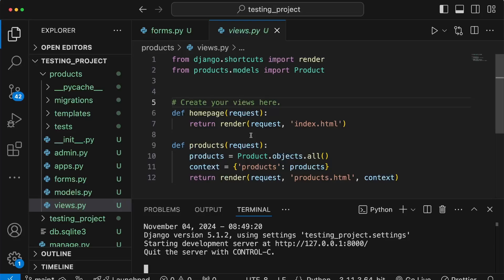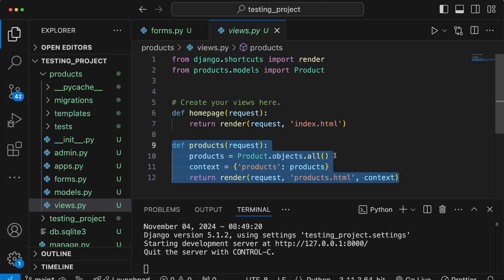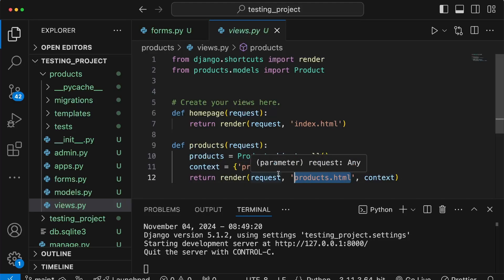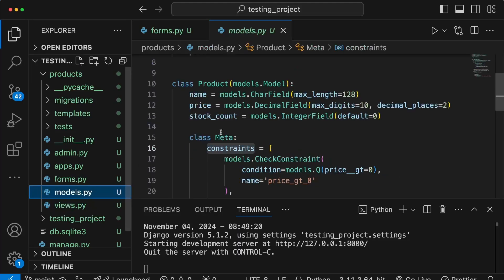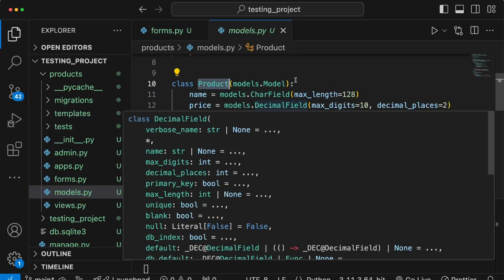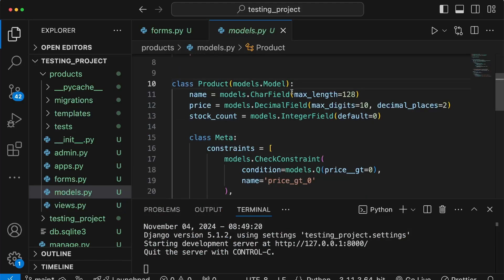In this video we're going to look at testing forms in Django applications. We've written a view that gets all products from the database, returns them as part of the context, and the template displays all those products. We also want to let users create a product, so we're going to create a form tied to our product model — that's going to be a ModelForm class in Django.